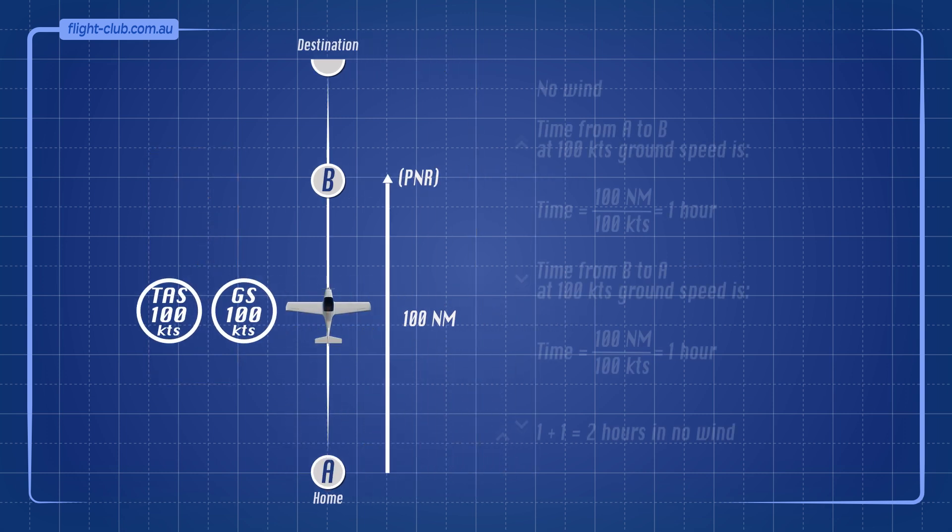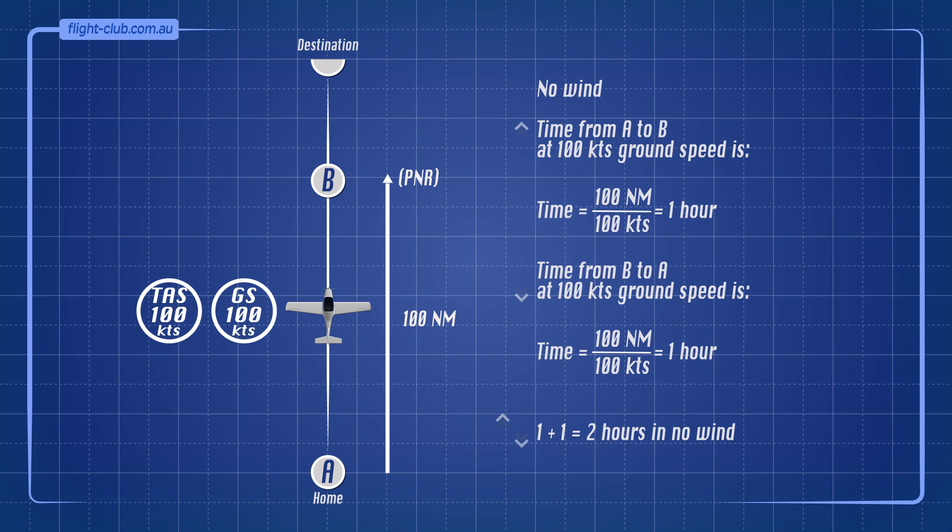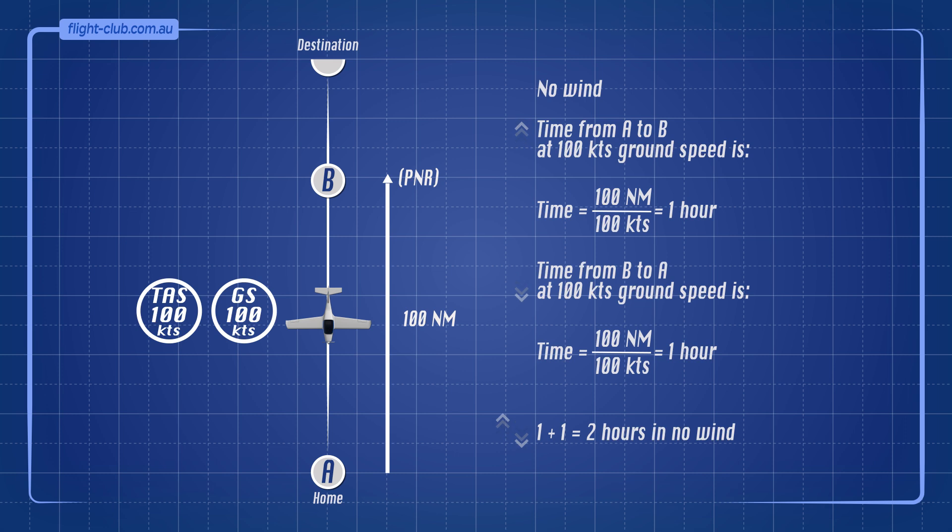Time from A to B at 100 knots ground speed is 1 hour. Time from B to A at 100 knots ground speed is also 1 hour. Therefore, the total time out and back in no wind conditions is 2 hours.